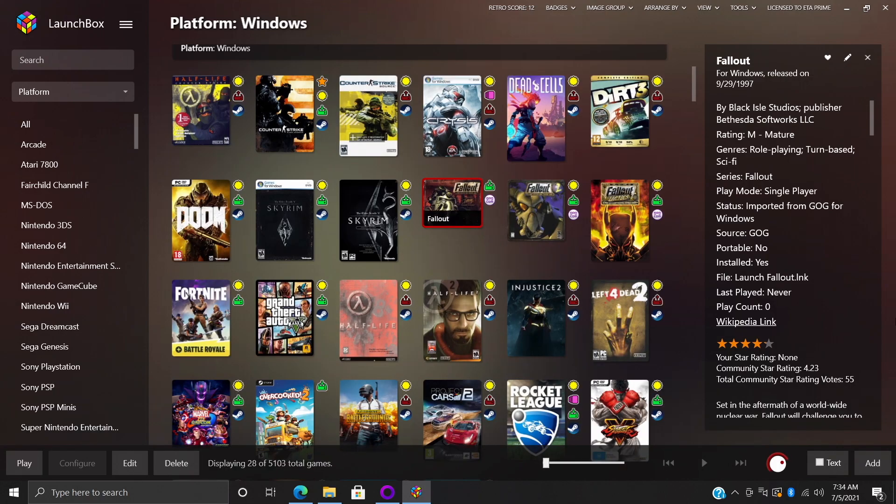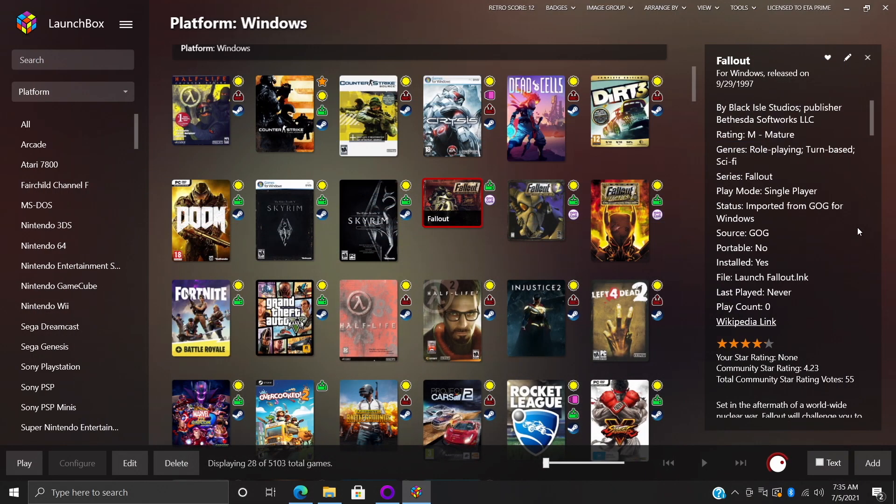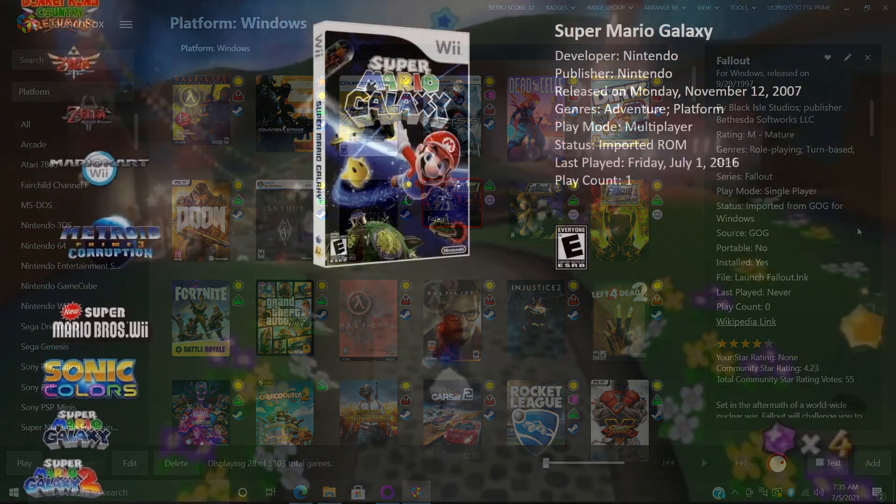That's going to wrap it up for this one. As you saw, it's really easy to import your GOG games into LaunchBox and Big Box. The main thing that needs to be noted here is your privacy settings need to be changed in your GOG account. Your full game library needs to be able to be viewed by all visitors, and that's really it. I hope this helped you out in getting your games imported into LaunchBox and Big Box. But that's it for this one, and like always thanks for watching.